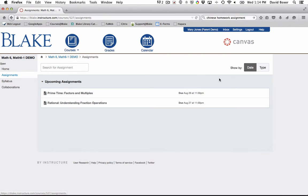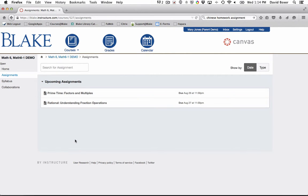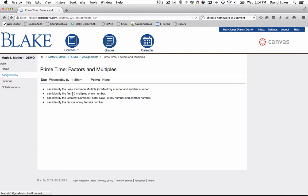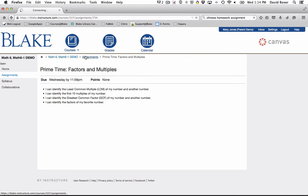This will show all upcoming assignments as well as past assignments. If I want to review the assignment in greater detail, I simply click on the link and I have the opportunity to see the instructions that are included in the assignment.